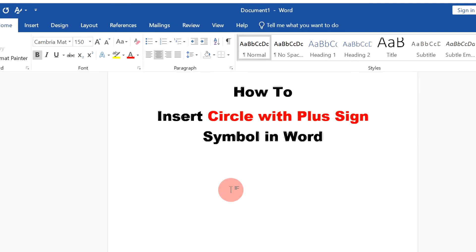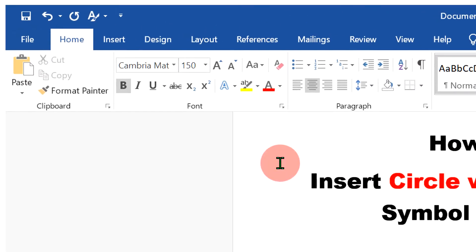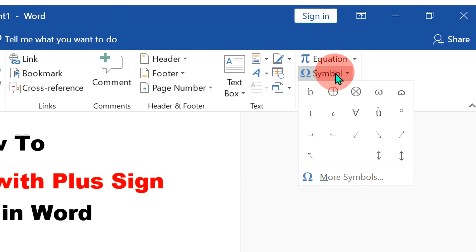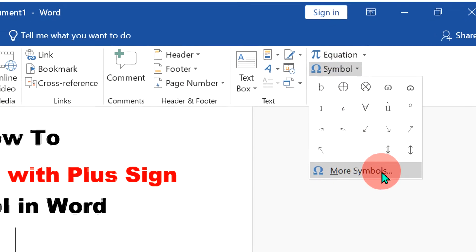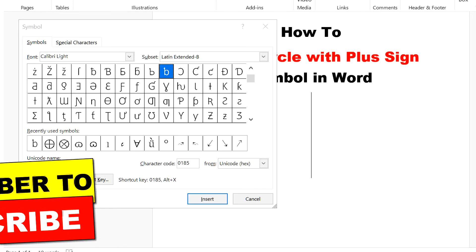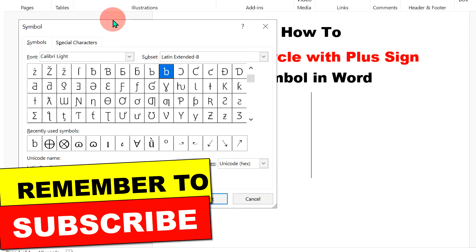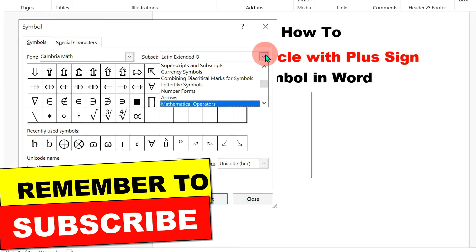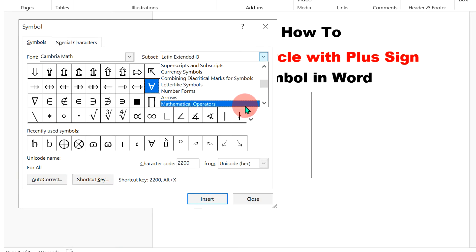To insert the circle with plus sign, go up to the Insert option and you will see the Symbol option. Click on More Symbols to open the symbol dashboard. Now in the Fonts field, type Cambria Math and press Enter on your keyboard. Then under the Subset, select Math Operators.